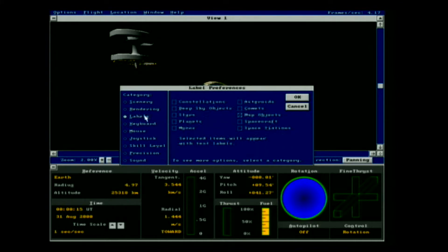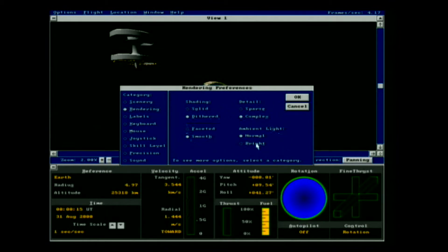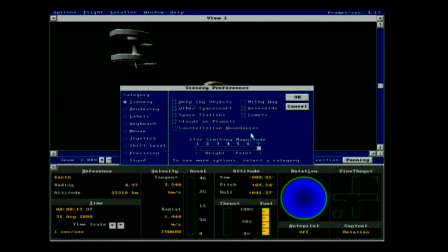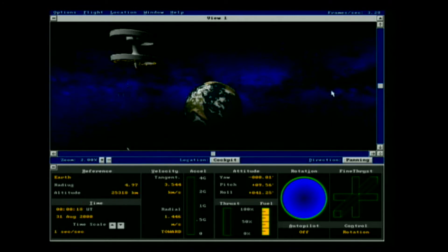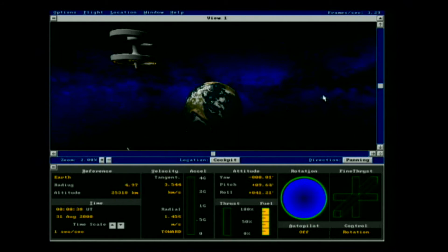Labels I don't use except on the map. For rendering, I use the maximum settings — my rig can handle it, and this is also easily done in DOSBox. In scenery, I select all objects except constellation boundaries, which are not realistic, and I leave out the Milky Way. Our frame rate currently is about 4 frames per second, which is pretty good for this simulation on a vintage rig. However, watch what happens if I select the Milky Way — it's really pretty, but look what happens to your frame rate: it drops to the 3 range, a full 1 frame per second drop. So the Milky Way is nice for a quick screenshot, but for regular play it's best to leave it off. And our frame rate jumps back up to 4.